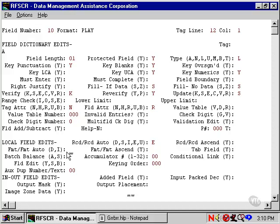This means that if you have more than one format in a job and say you're in format 5, the program can duplicate or increment data from the prior format 5, which may or may not be the prior record.